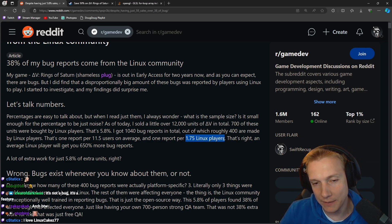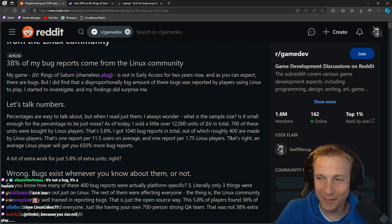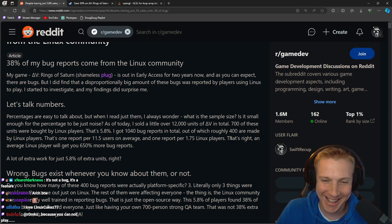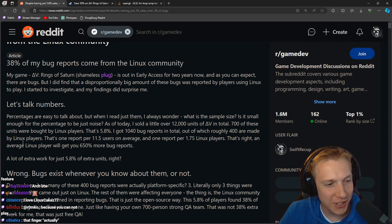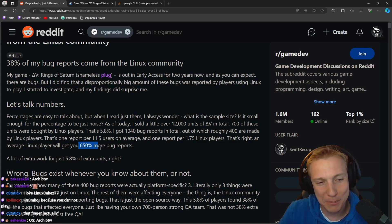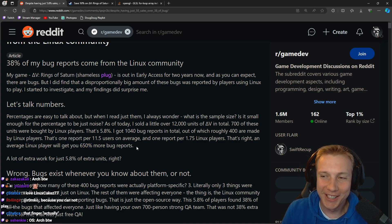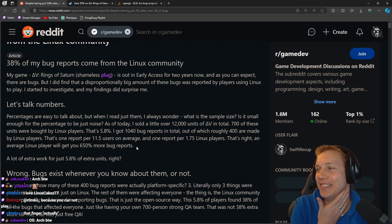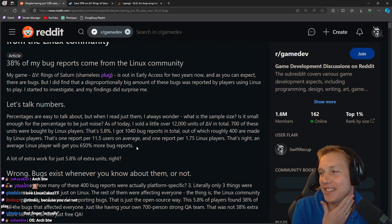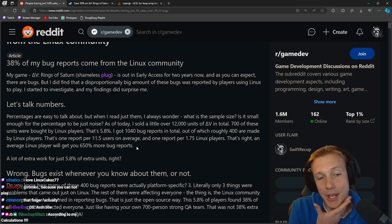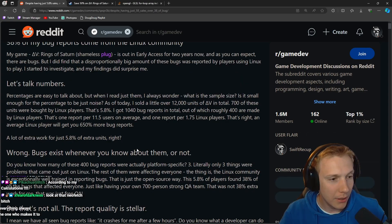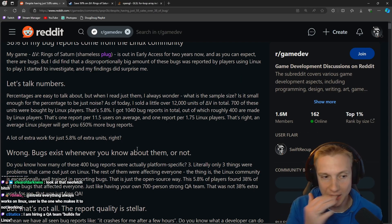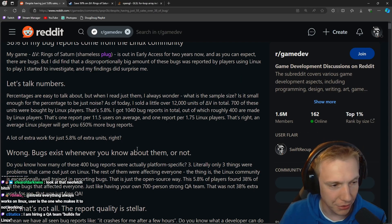I love Linux, Arch by the way, that's right. An average Linux player will get you 650% more bug reports. We need to get those Linux users on board 100%. I think it's also Linux doesn't get tested as much.